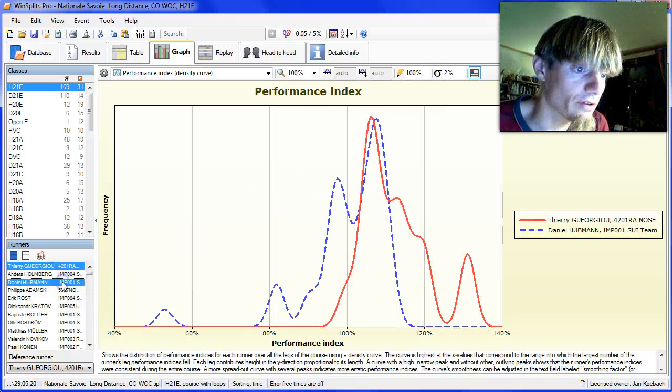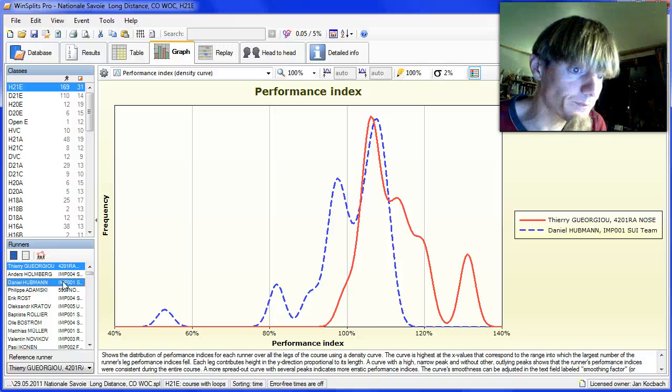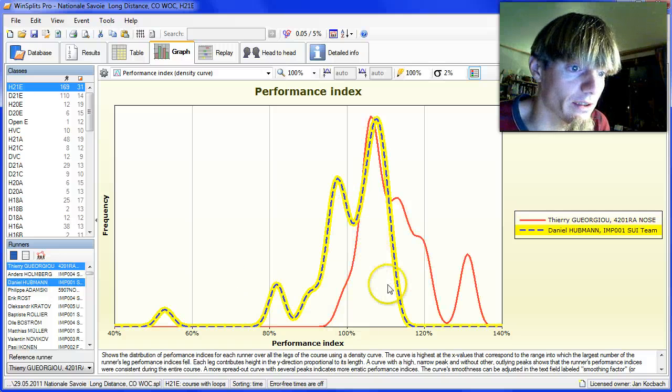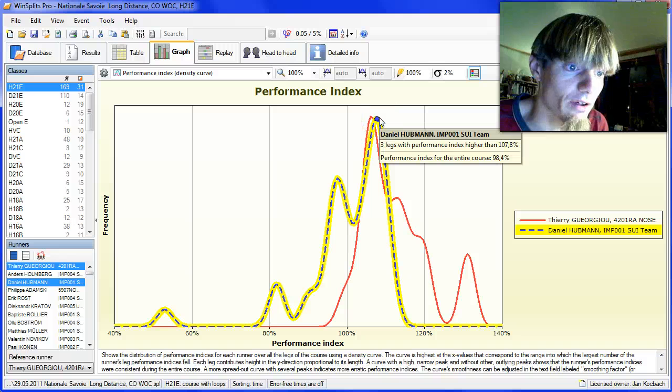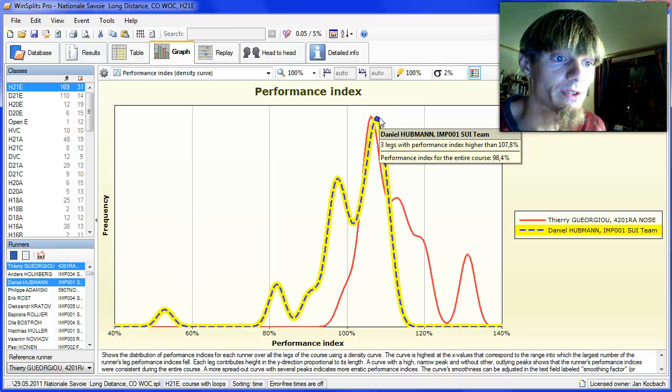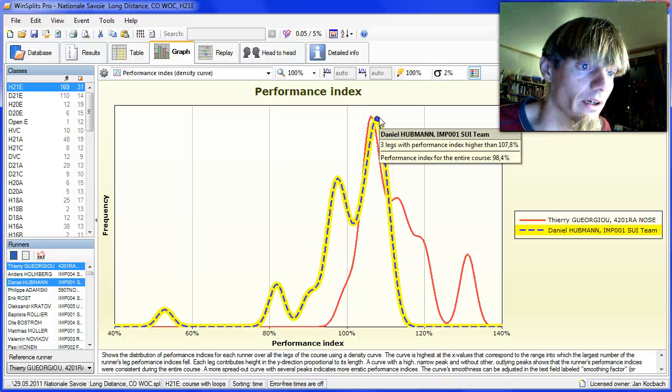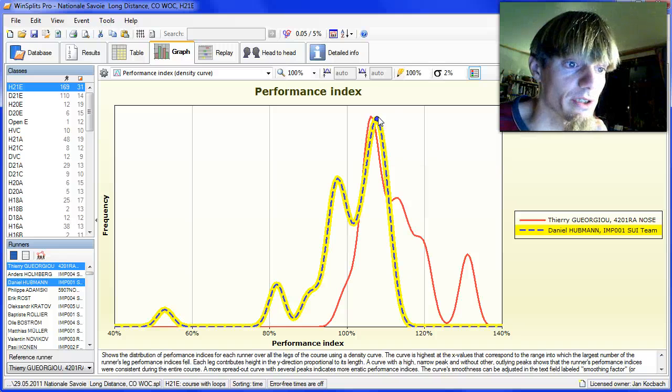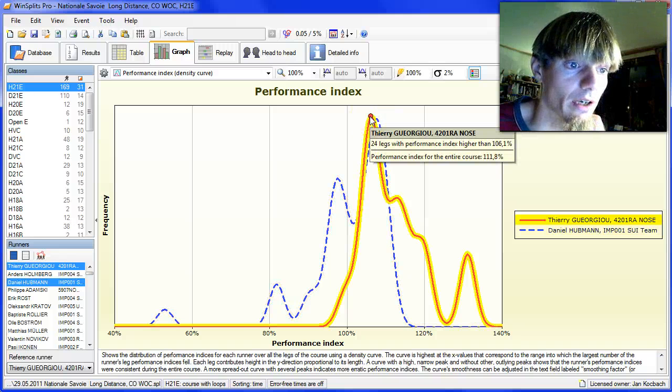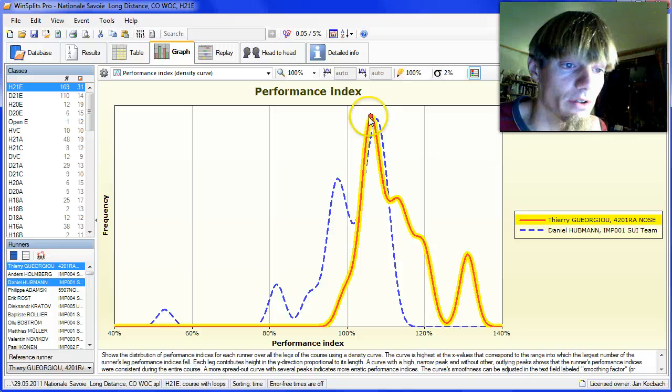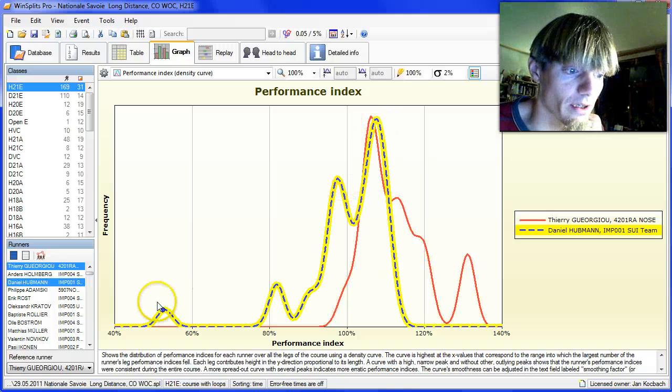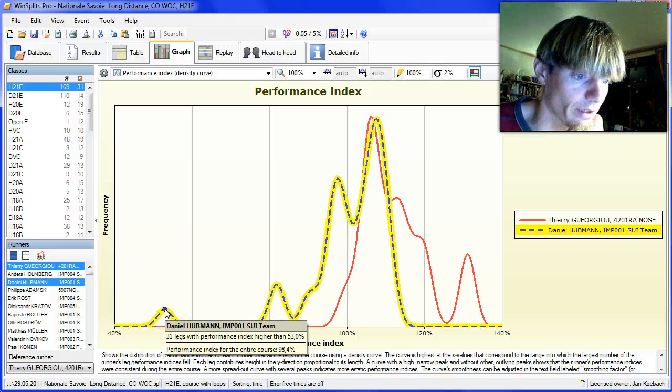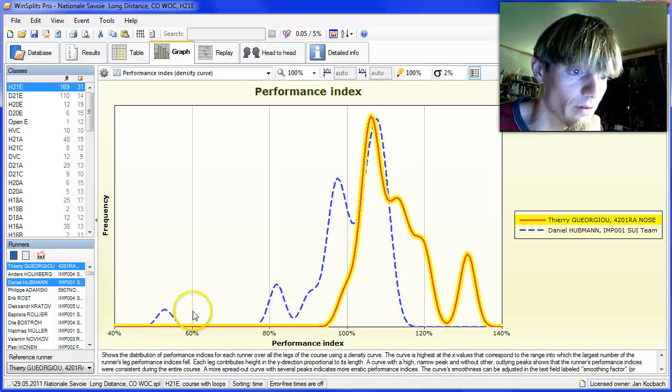But if we go on to Daniel Hoopman, it's quite interesting to see that his consistent level when looking away from mistakes is at 107.8%, which is actually higher than the level of Jojo. But Hoopman has a very big mistake here. I think that was on the sixth control.